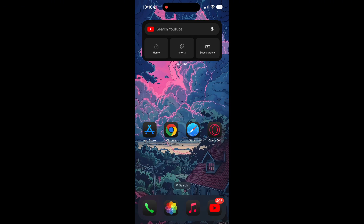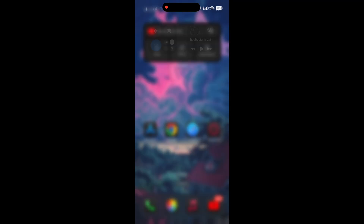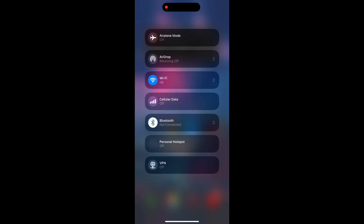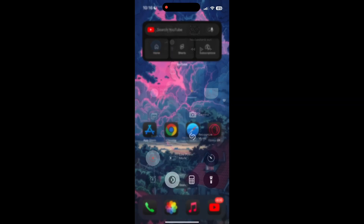The first thing to do is to check that you have a stable internet connection, either through Wi-Fi or cellular data. Then try logging in again. Also make sure that you are typing your information correctly.